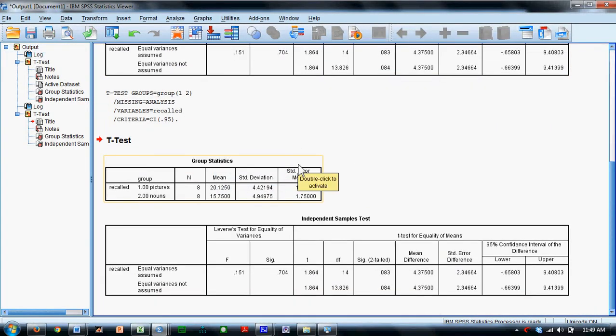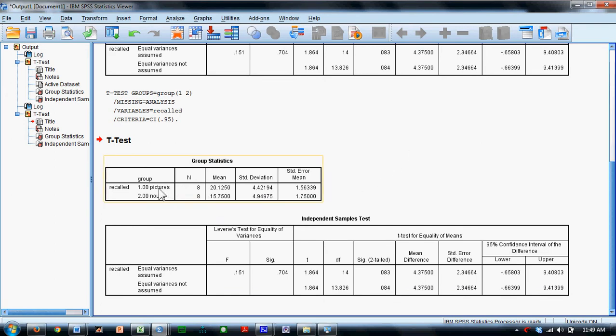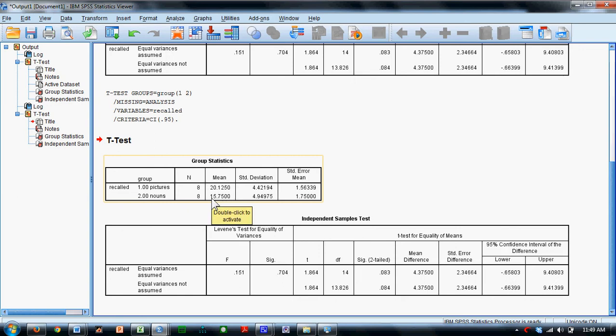We get our analysis here. Those who saw pictures recall on average about 20 items. Those who saw nouns recall on average about 16 items. Is this difference statistically significant?